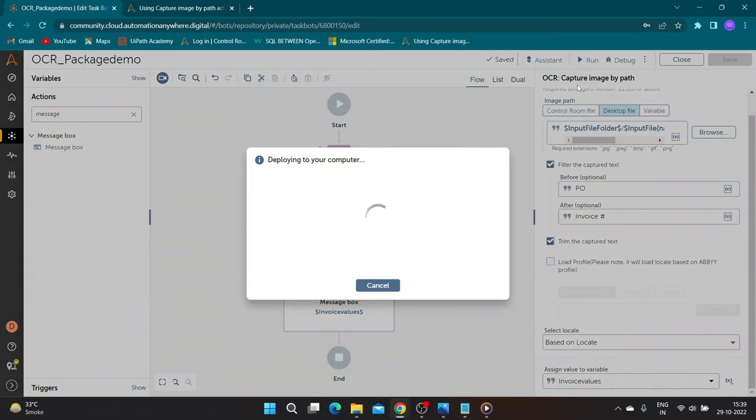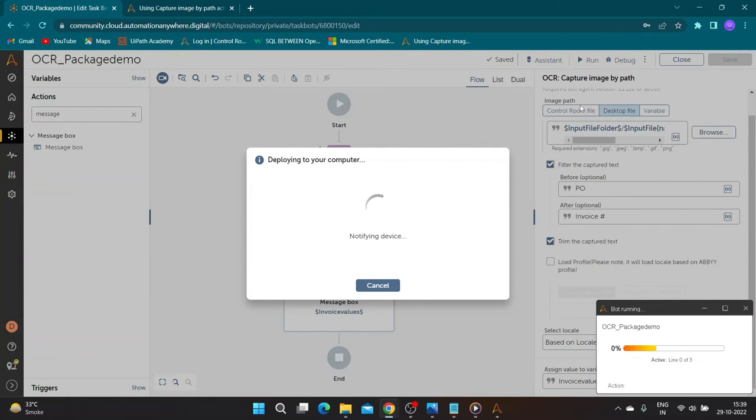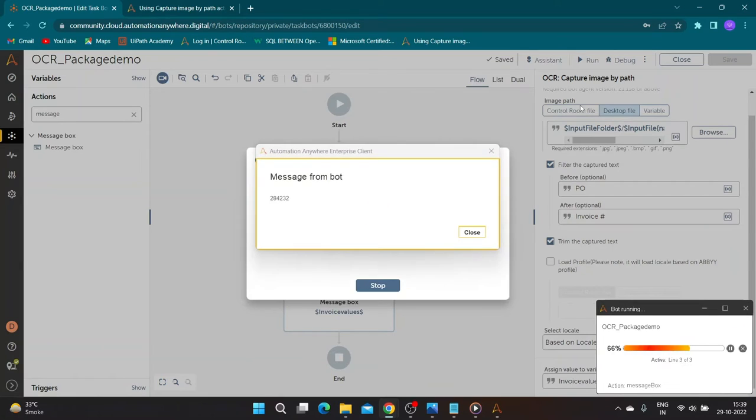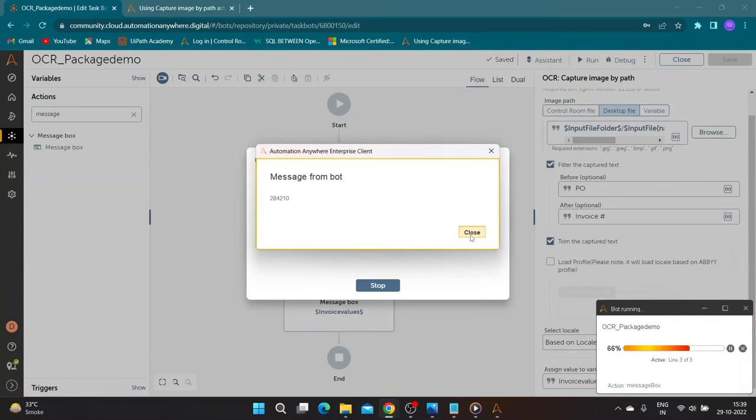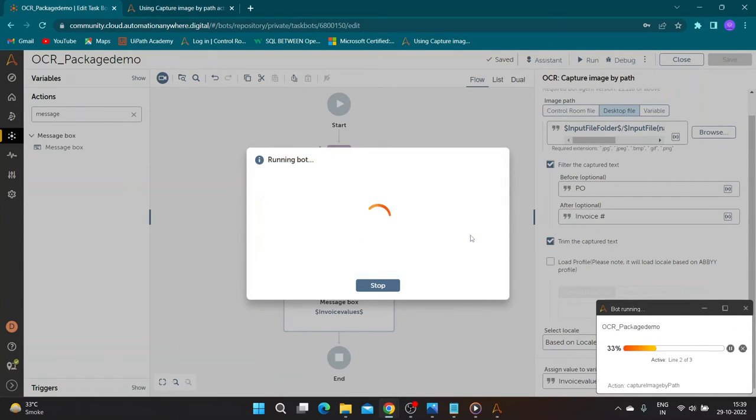Now let us run the bot to see results. Our bot has extracted invoice number accurately.